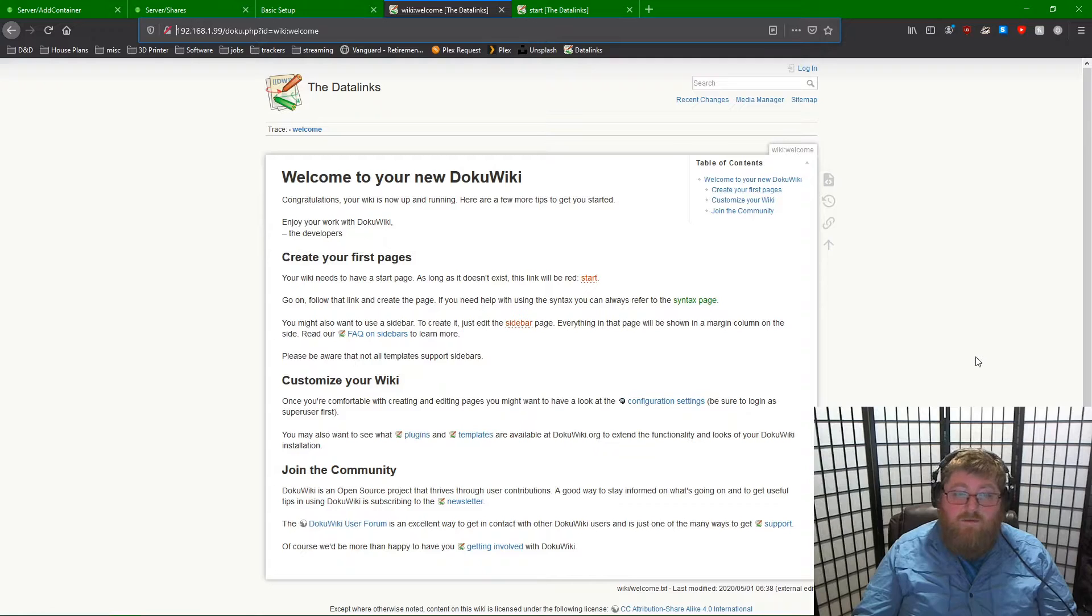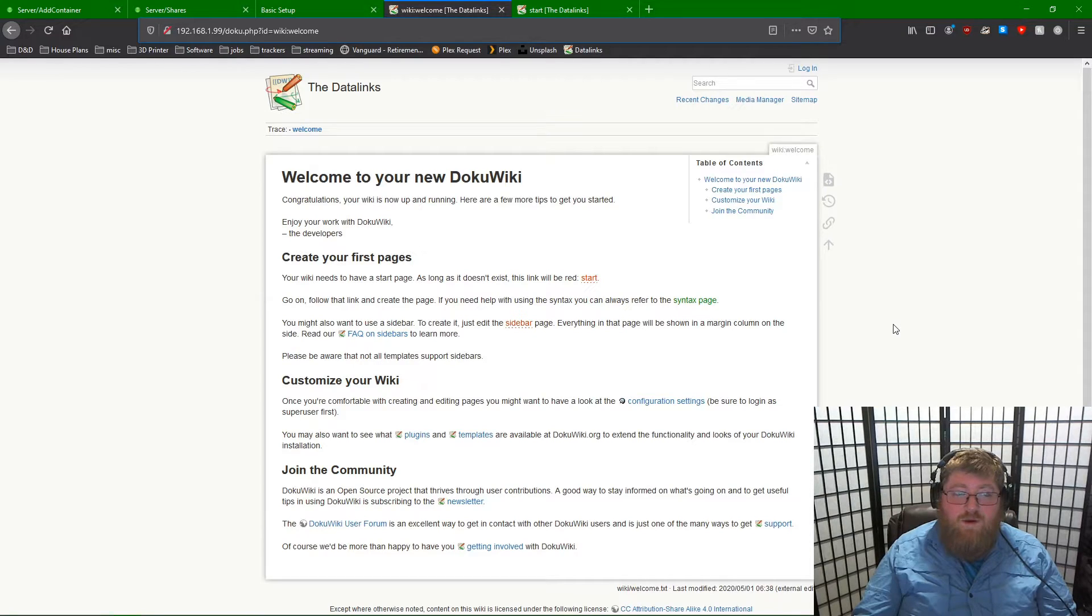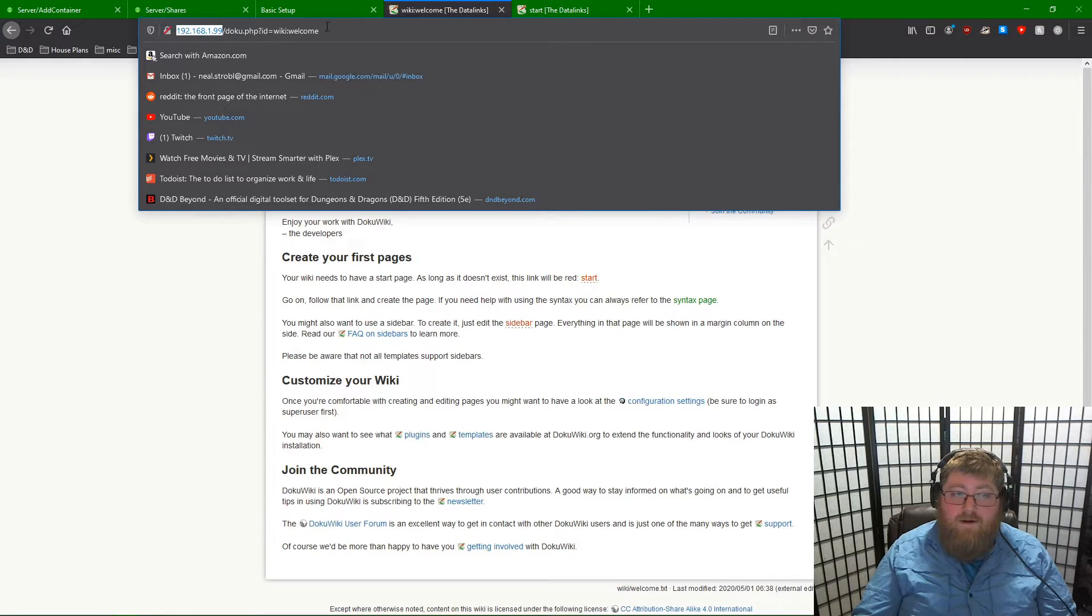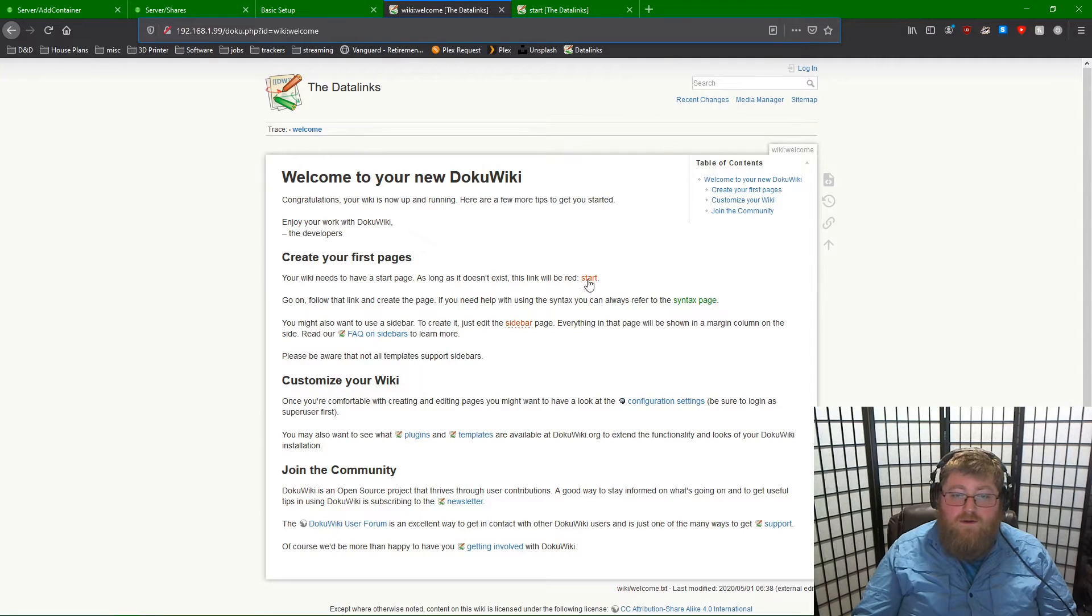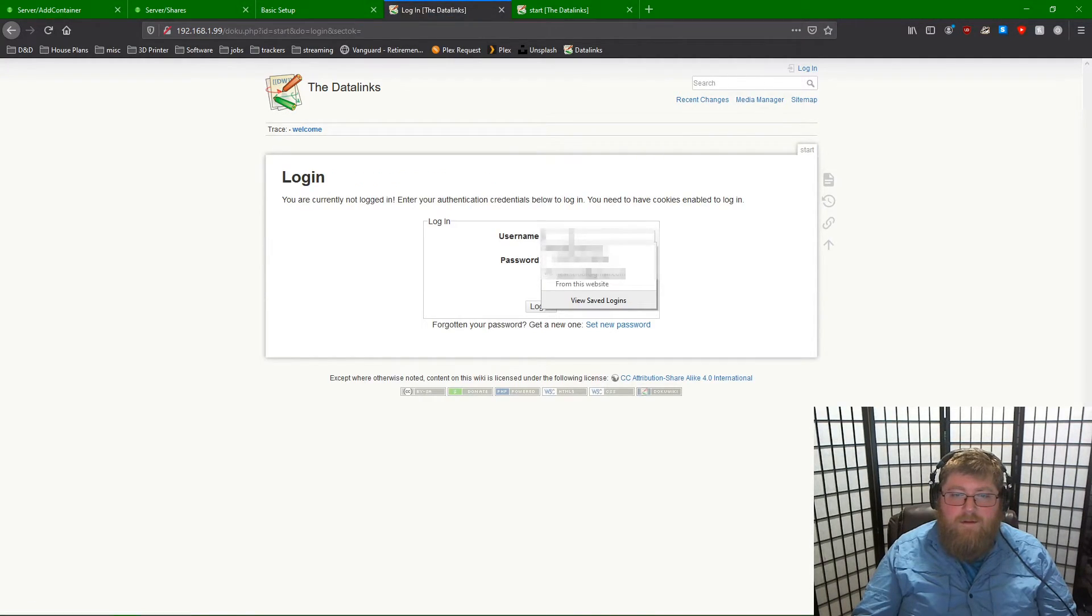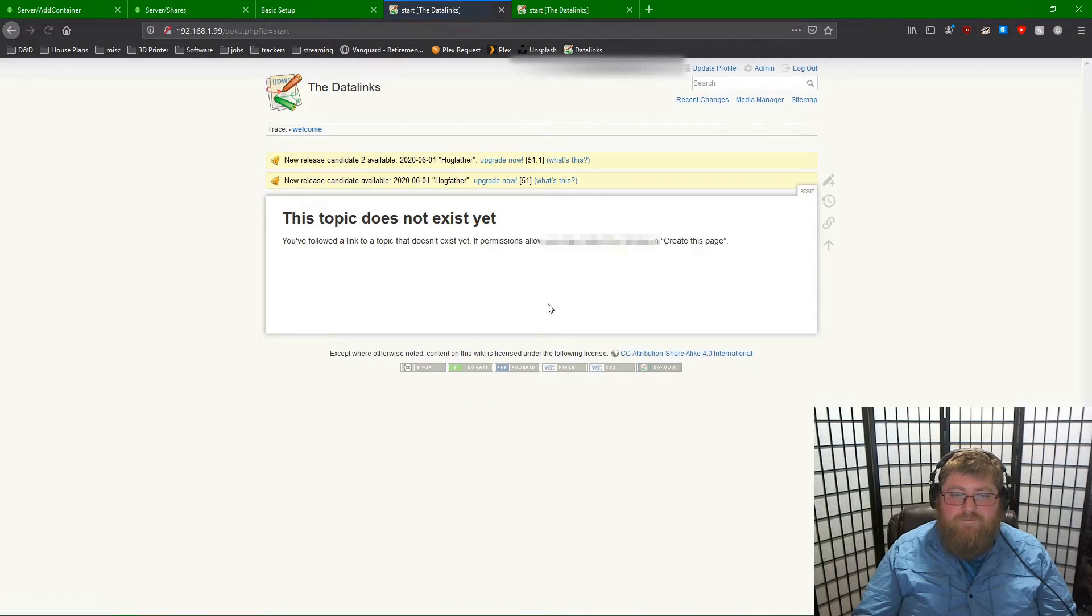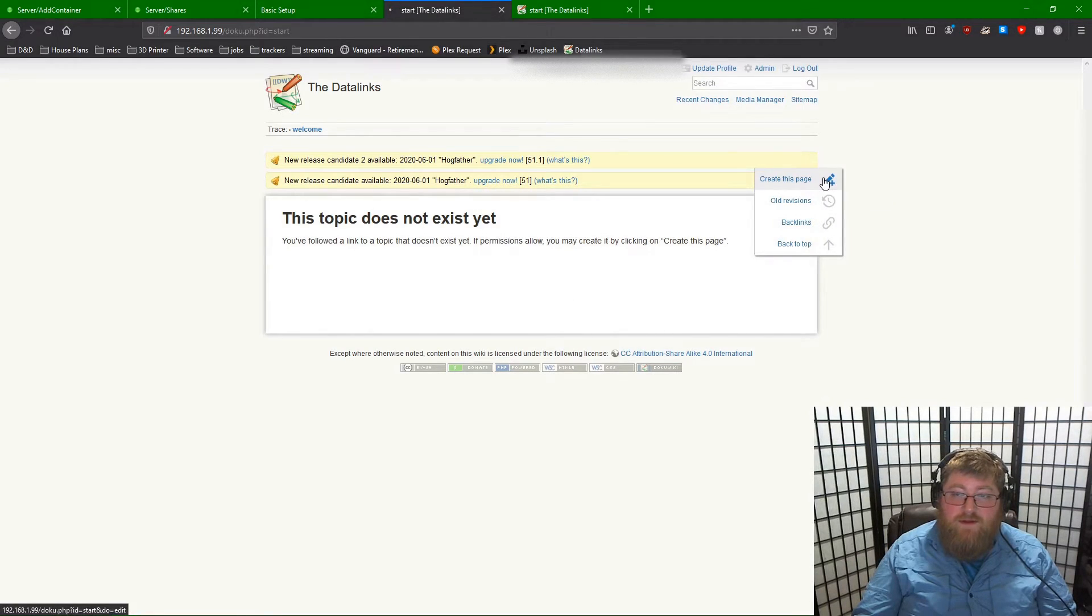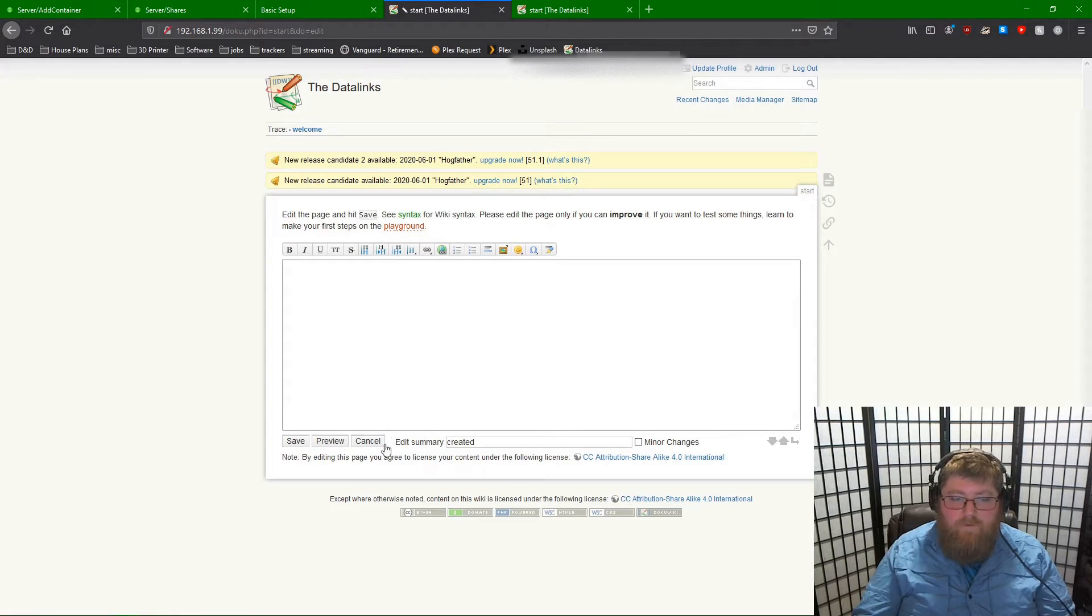This is the welcome page for your DokuWiki. The page that will be displayed when you access the IP address that you assigned on the network will be the start page, which is accessible from the welcome page here. You will need to log in if you set it up to not be a public wiki. And now you're taken back to the start page and you see create this page and now you can start editing and building your wiki.